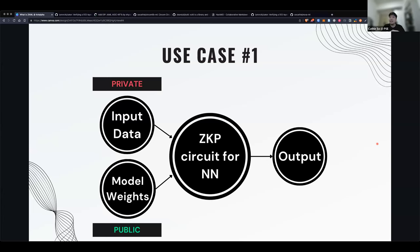On the bottleneck question: it's about not being able to compute very large proofs on client-side. That is still the biggest bottleneck of any ZKML application.